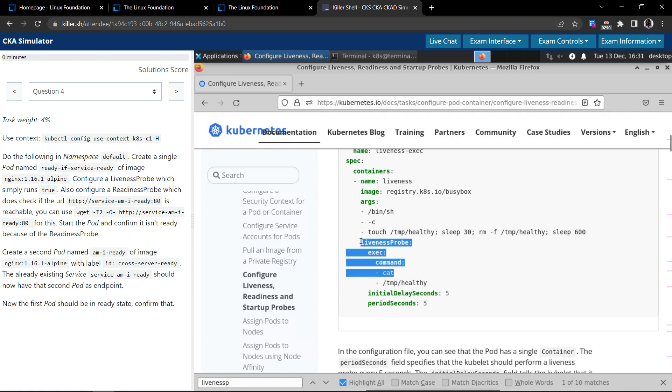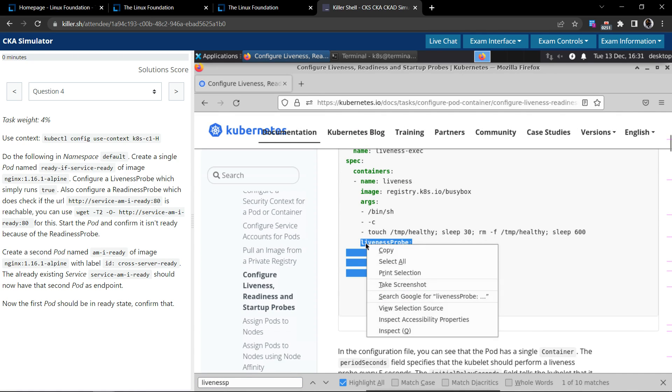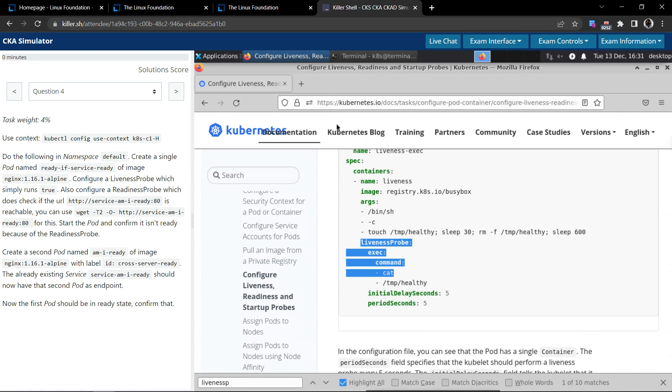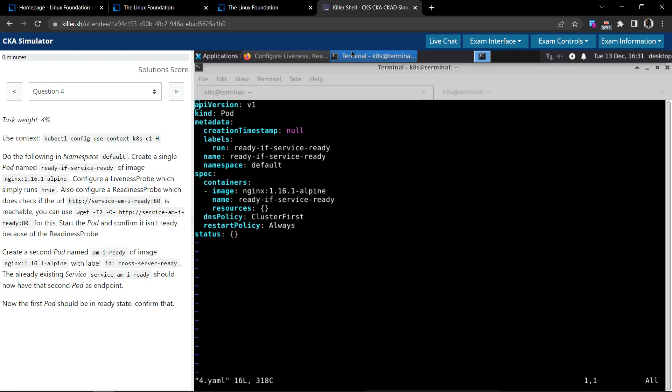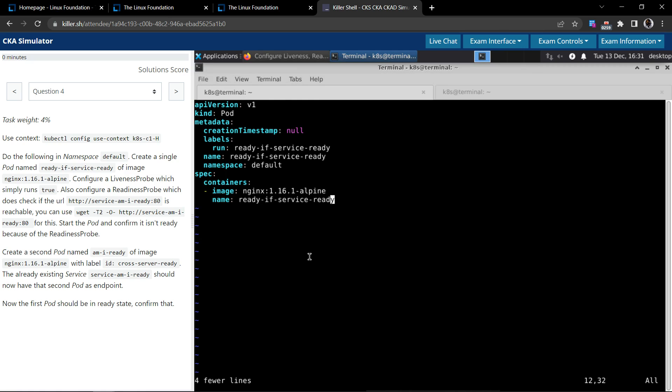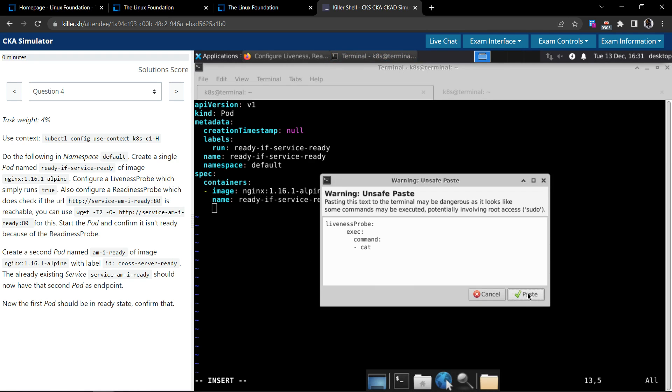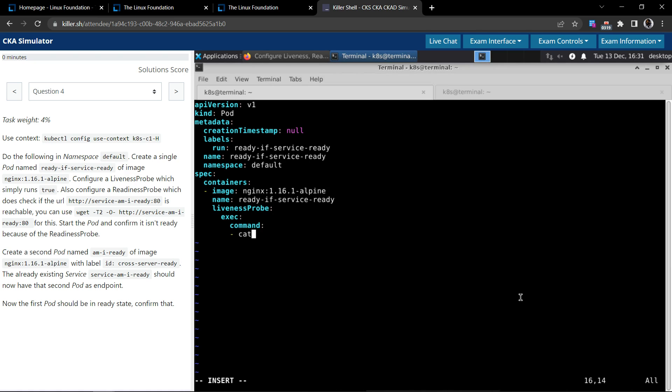Let's copy this bit. Come back to the terminal. We don't need any of this. And here, pasting. When you copy-paste from the browser or anything outside of the terminal, you might see this warning message that it is an unsafe paste. You could just click on the paste button.